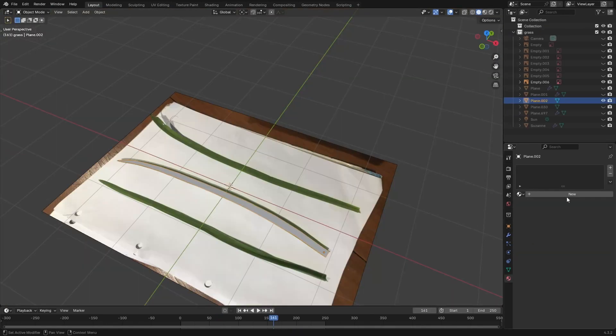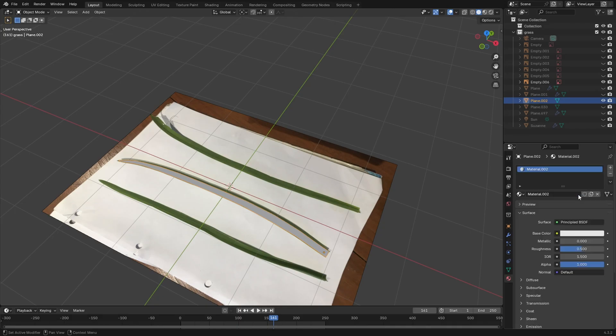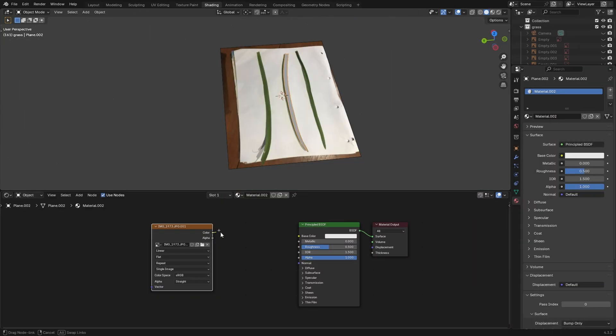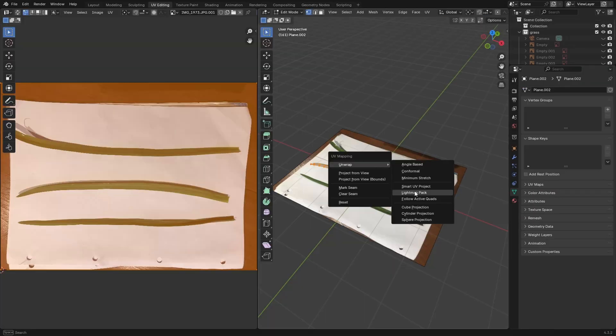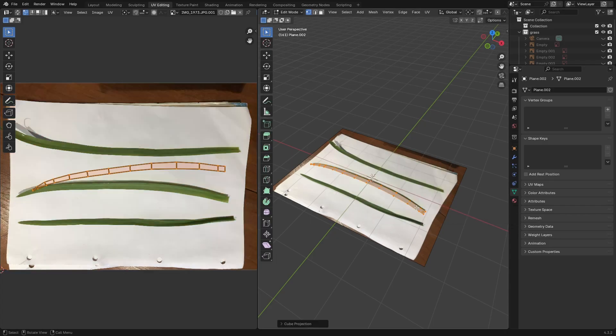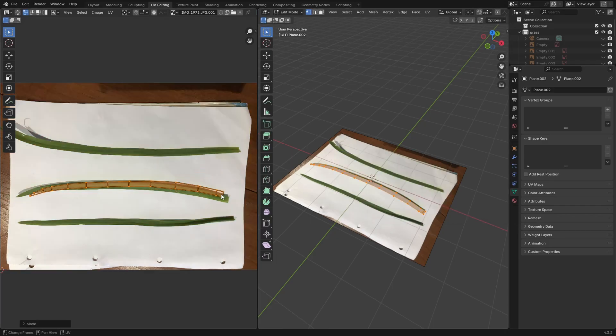Put the photo into Blender. Take a plane and extrude it along the blade. Once you have a shape, give it a material and connect the same grass image you've used into the color.